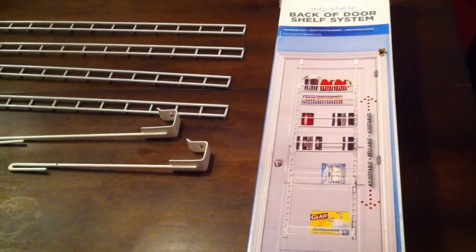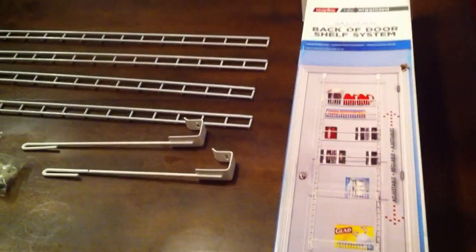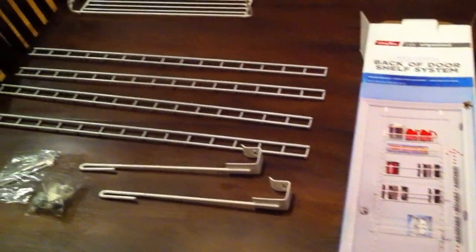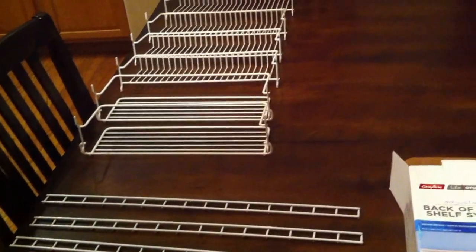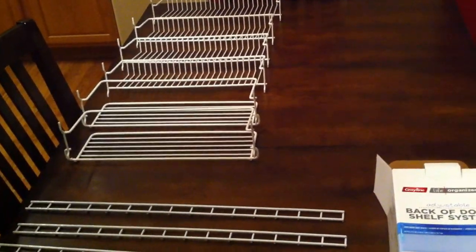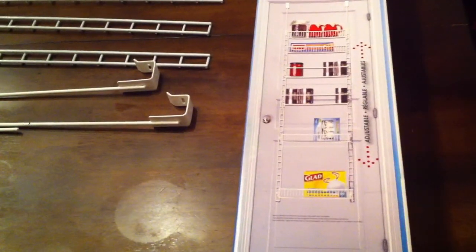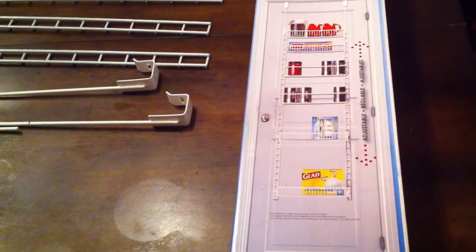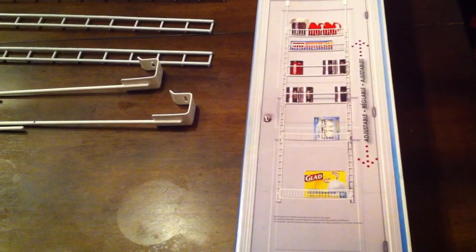Welcome back to another Patio and Home Improvement. Today we thought we'd do something a little different and show you a unit that we bought on Amazon. I bought this for my wife. She's always complaining about not having enough room in the pantry.